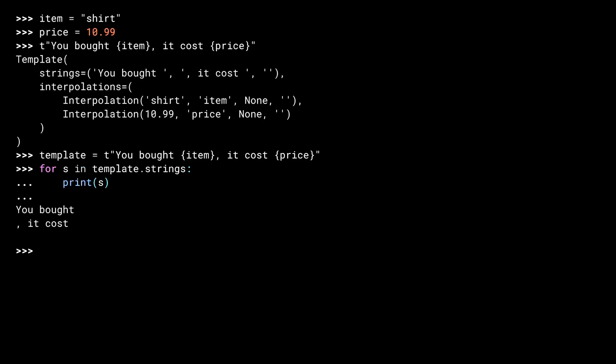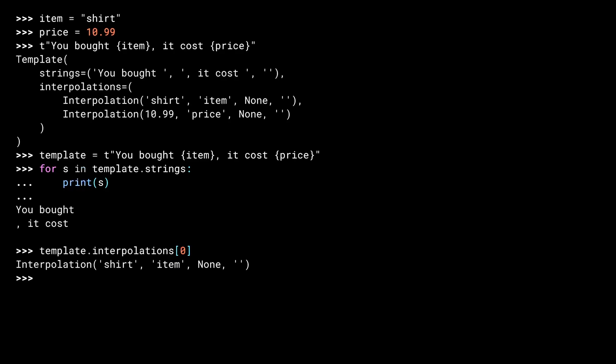Now, let's look at the interpolation objects. The first interpolation is for our item field. The interpolation object has four arguments. The value of the field, which in this case is the string shirt, the contents of the field, which is item, the variable I'm using, and then two more bits that I'll talk about in a future lesson.